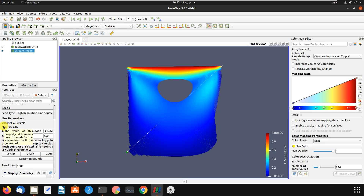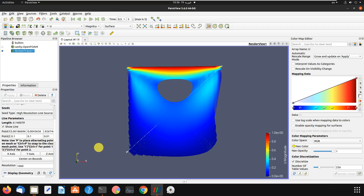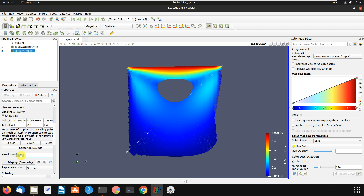By clicking on this toggle, you can hide or unhide the line. You can also give a number to control this line, or specify how many lines to place in the problem. For this problem the defaults work, but for your problem you can change it as needed. We go to Resolution and decrease the number to 500, then Apply.